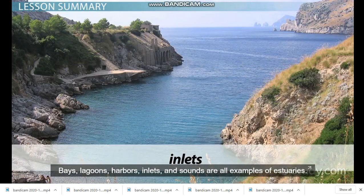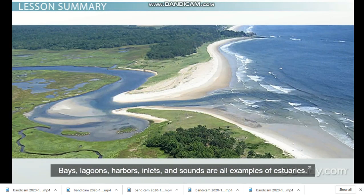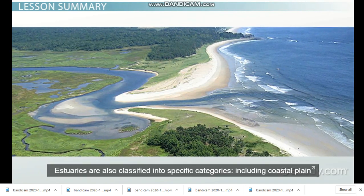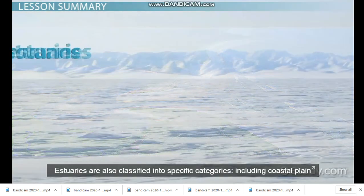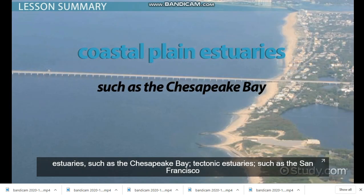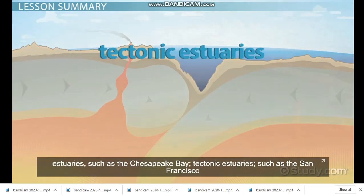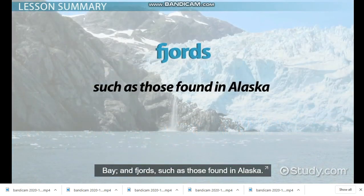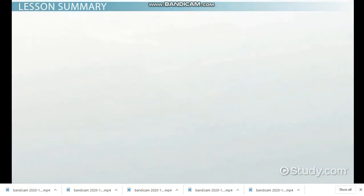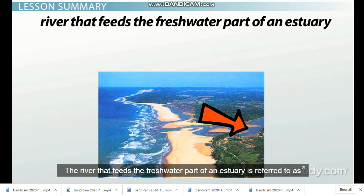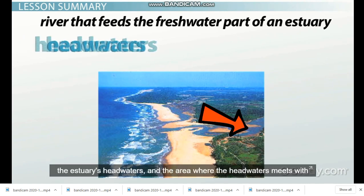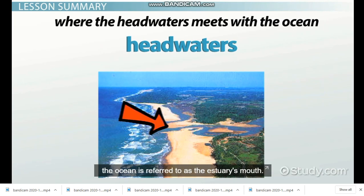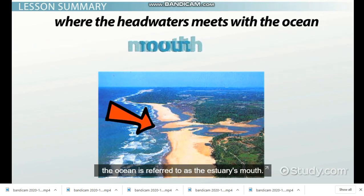Bays, lagoons, harbors, inlets, and sounds are all examples of estuaries. Estuaries are also classified into specific categories including coastal plain estuaries such as the Chesapeake Bay, tectonic estuaries such as the San Francisco Bay, and fjords such as those found in Alaska. The river that feeds the freshwater part of the estuary is referred to as the estuary's headwaters, and the area where the headwaters meets the ocean is referred to as the estuary's mouth.